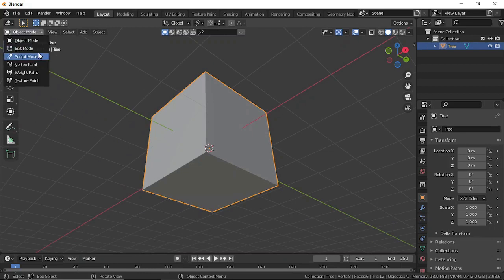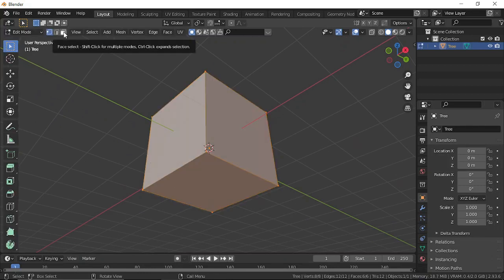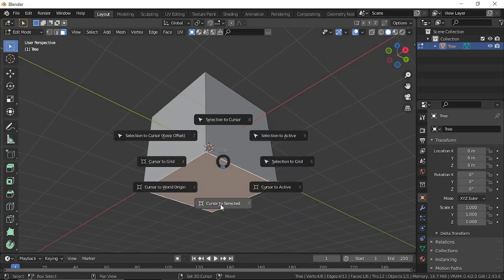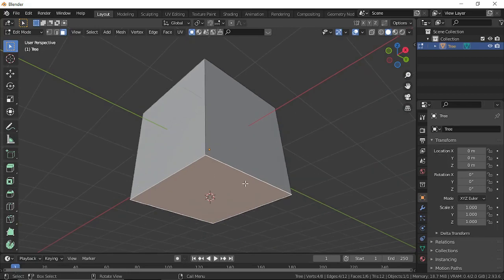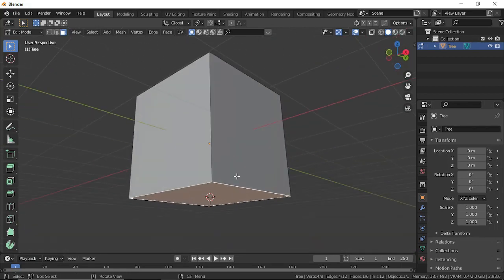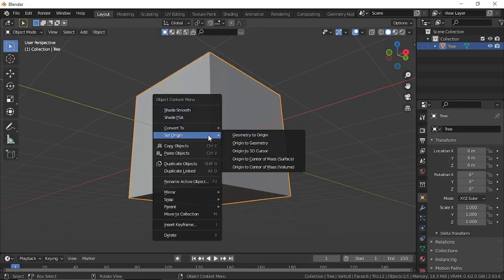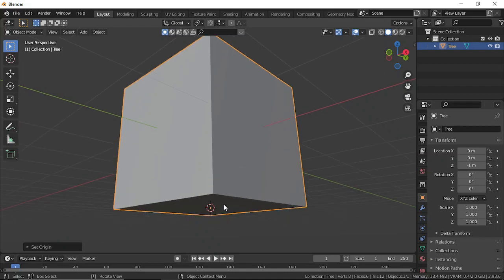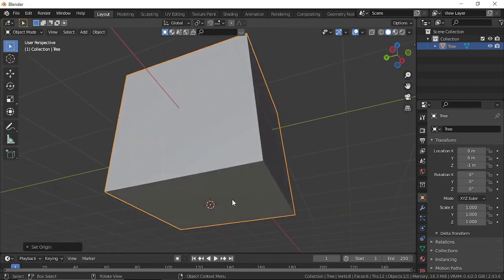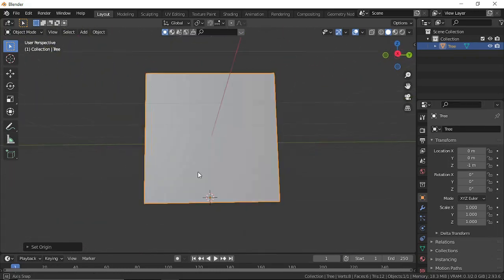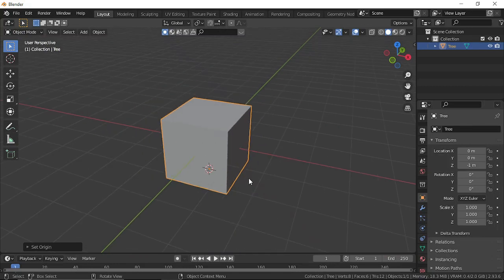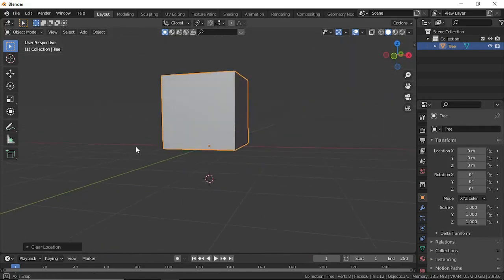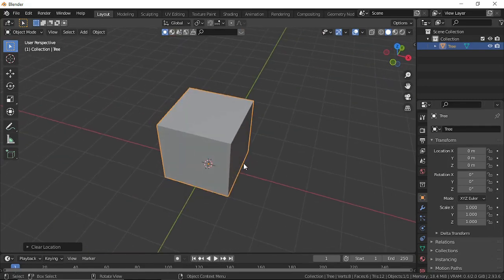Go to Edit Mode, press the third icon for face selection, select the bottom face. On your keyboard, hold Shift+S and select 'Cursor to Selected' — this will place the cursor below the mesh. Then go back to Object Mode, right-click and set 'Origin to 3D Cursor', which is now at the base of the mesh. Press Alt+G and Shift+C to move the cursor back to center.